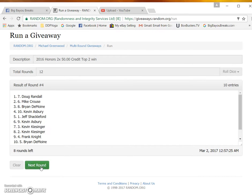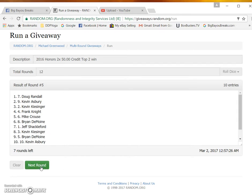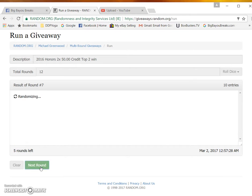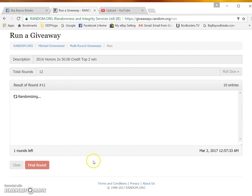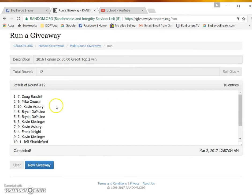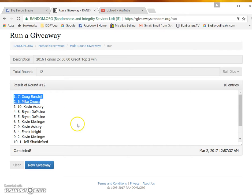Four, five, six, seven, eight, nine, ten, eleven, and twelve. Doug Randall and Mike Krause in the number seven and number six.